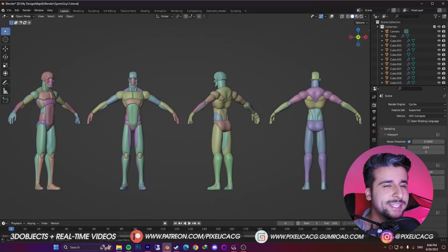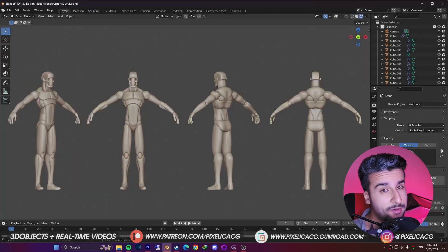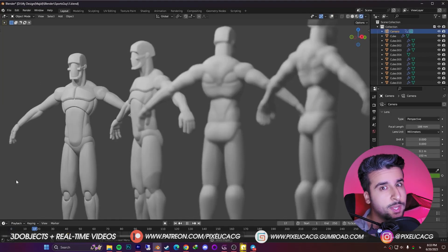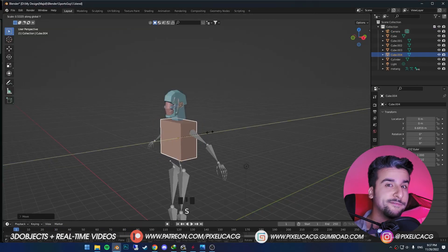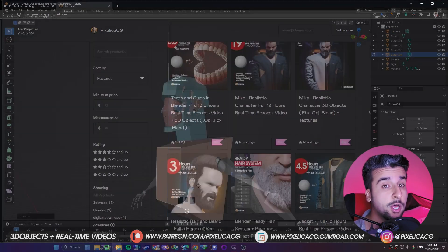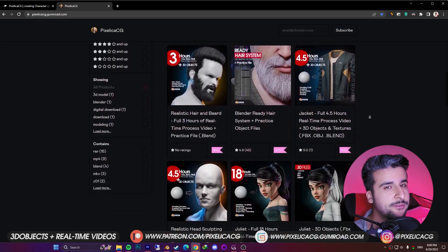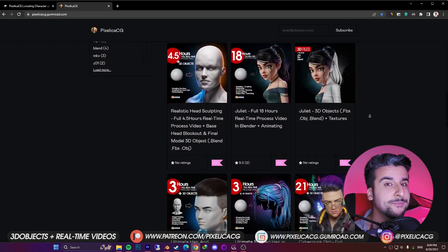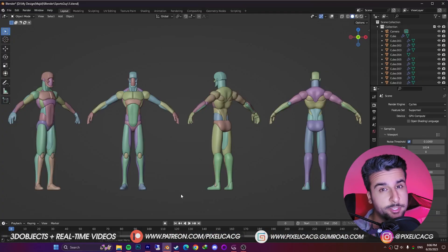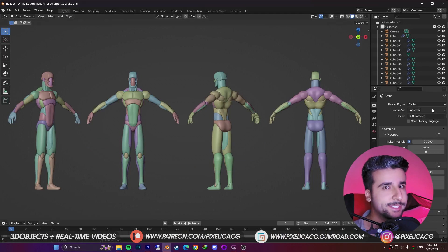The good thing about learning blockout is that at the end you have a nice face mesh for your character that you can freely shape and sculpt. In this one I'm gonna show you how to make one, all by forming cubes. As always you can find all the 3D files and real-time processes of making these characters on my Gumroad and Patreon page, including this blockout 3D model. Let's go.